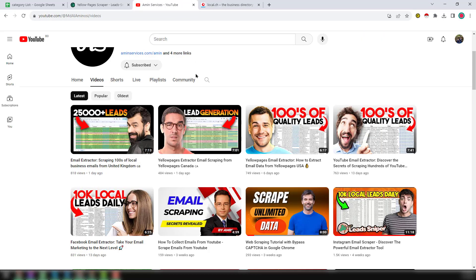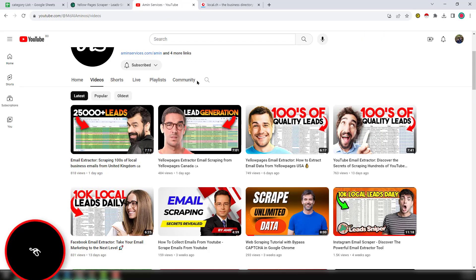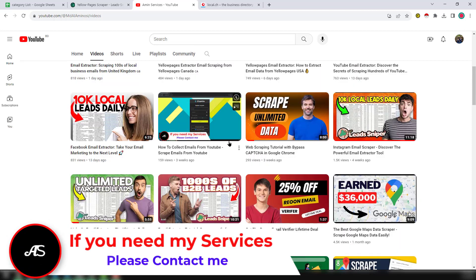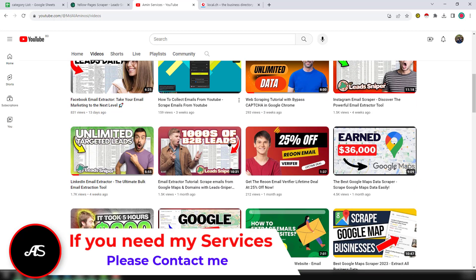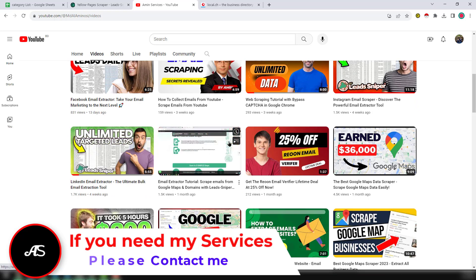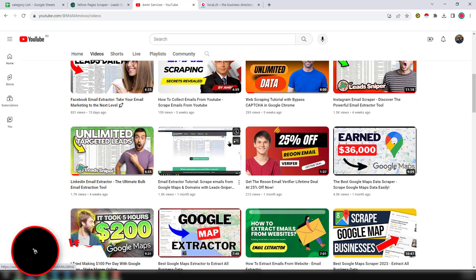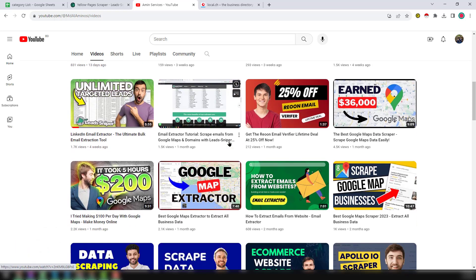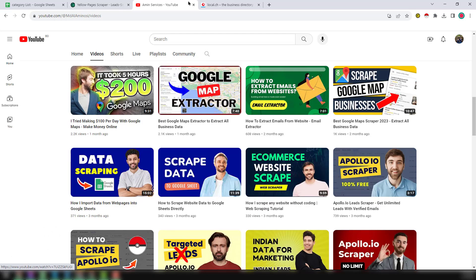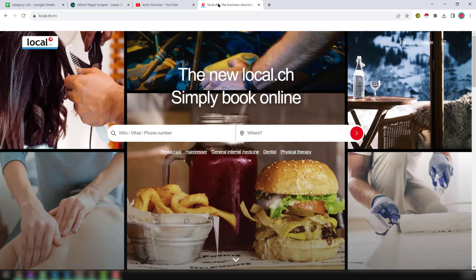Before going to the main tutorial, I'm requesting you: if you're new to my YouTube channel, please subscribe and share this video to your social media so other people can also learn. After watching this video, if you need any kind of help, please contact me.